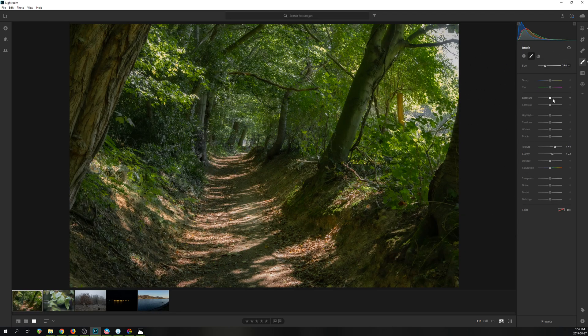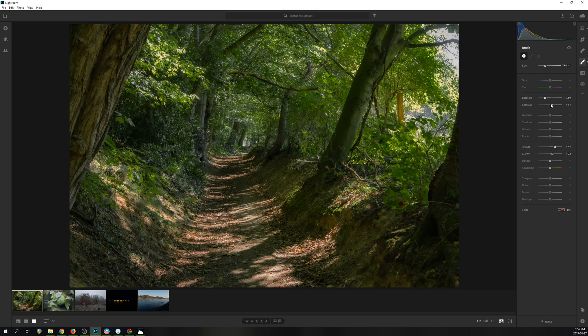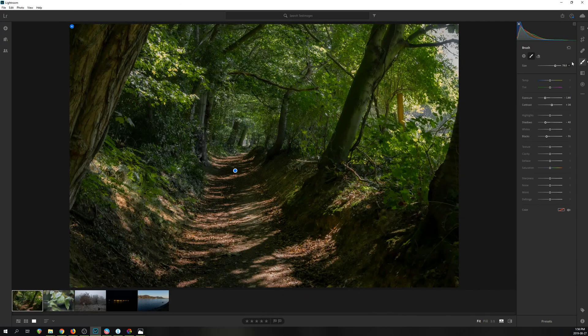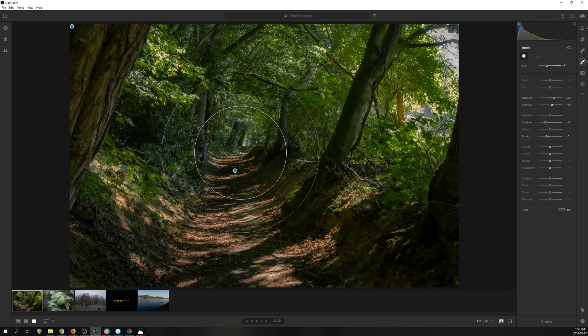On the other hand, their preset system seems to be quicker to use, and of course there are tons and tons of people making and selling presets for Lightroom, unlike Capture One.